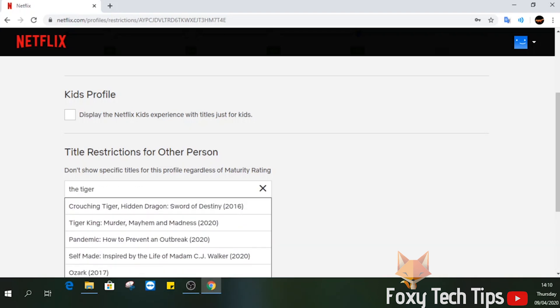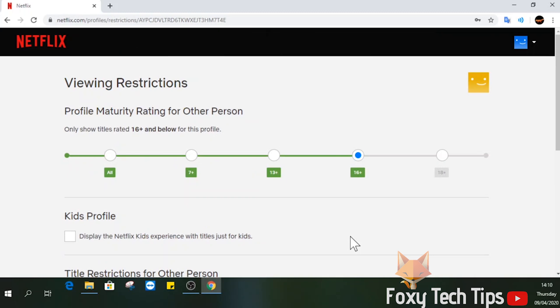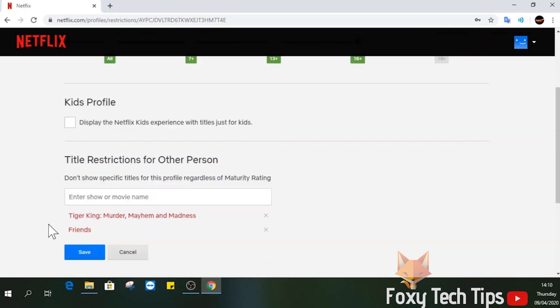If there are specific shows or movies that you don't want them to see, you can enter them into the title restrictions here and it will stop that title from being visible on their profile.